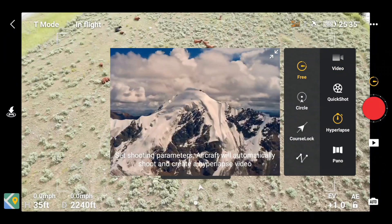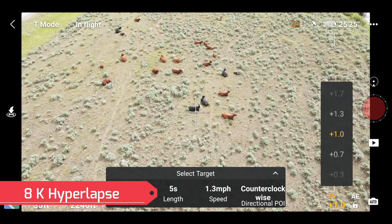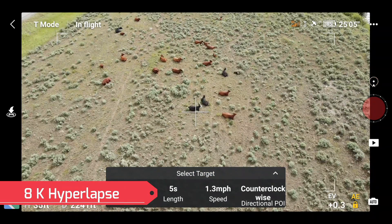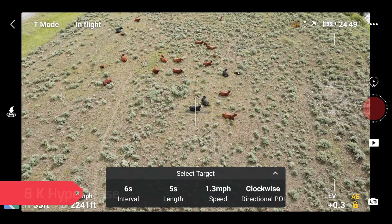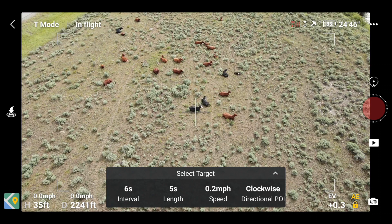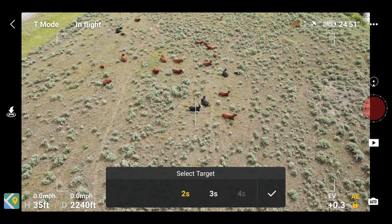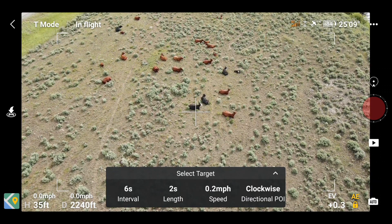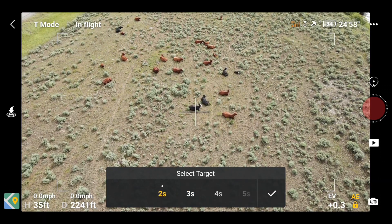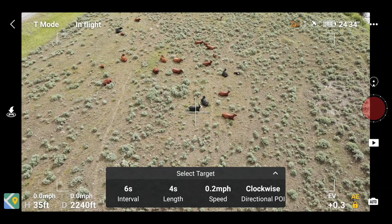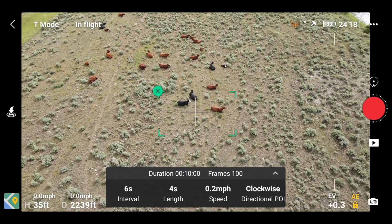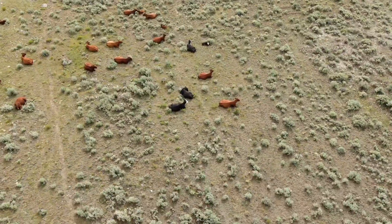This particular 8K hyperlapse took 10 minutes to film but it's only a 5 second video. As you can see, when you catch moving objects they look kind of trippy in the hyperlapse.